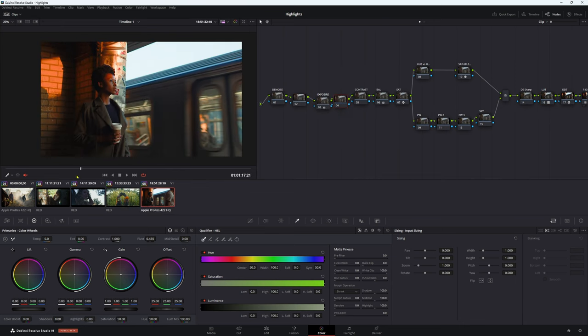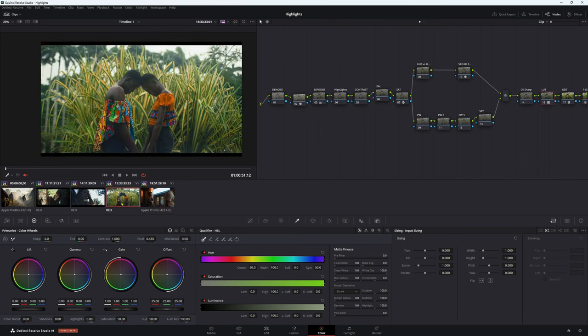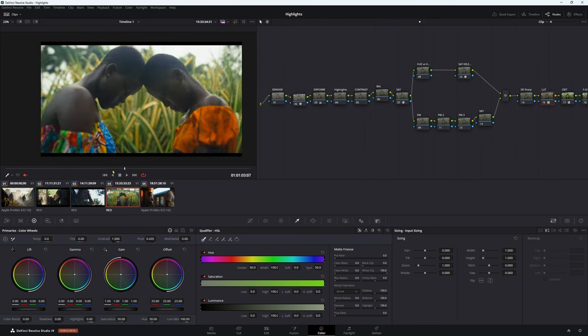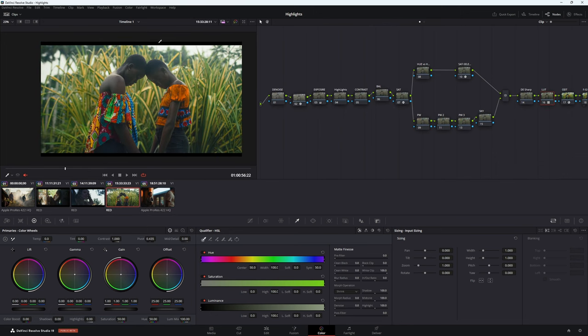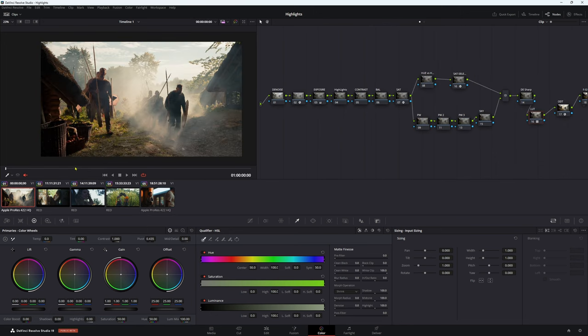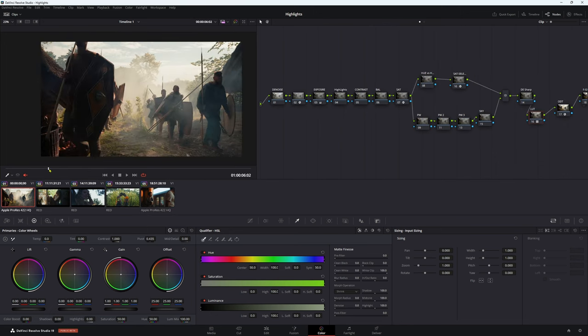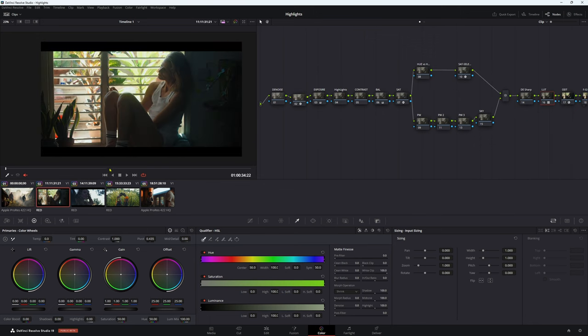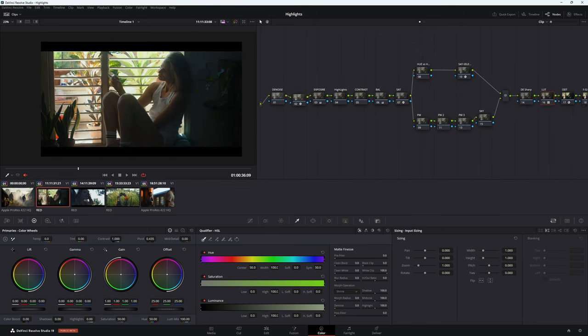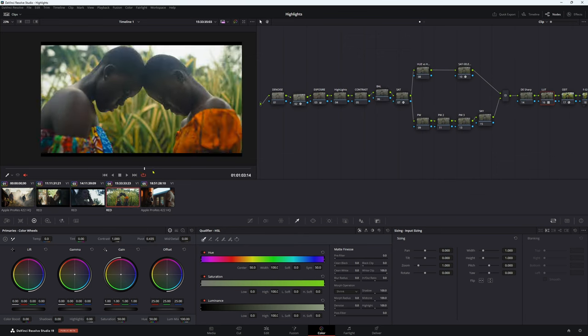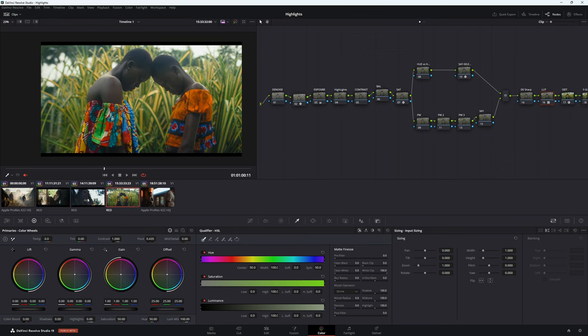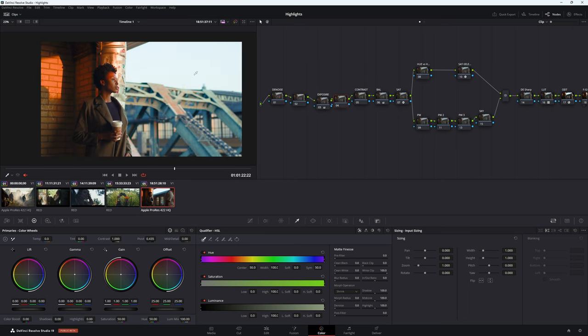All these images have one thing in common and that is they have some highlight issues. This guy here obviously we have these weird looking highlights. Now these are blown out so there's nothing you can do about that. Once your highlights are clipped, they're clipped. These ones here, it's not blown out but we can still make it a little bit better. This one here is just about softening these highlights.